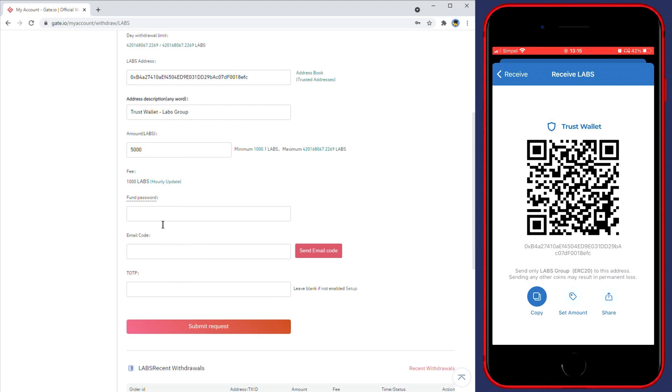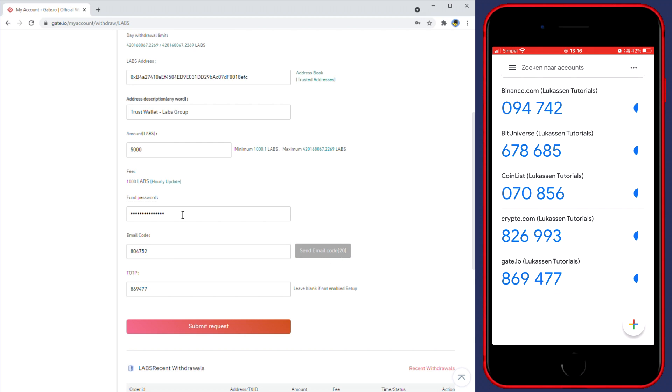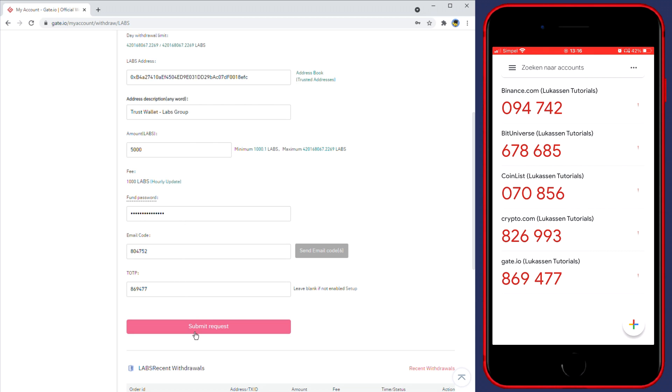You'll now need to fill in the fund password and the email code. To receive the email code, click on send email code. If you ever forgot your fund password, you can check this video I've made on how to reset your fund password. Once you've gone through the verification process, simply click on submit request.